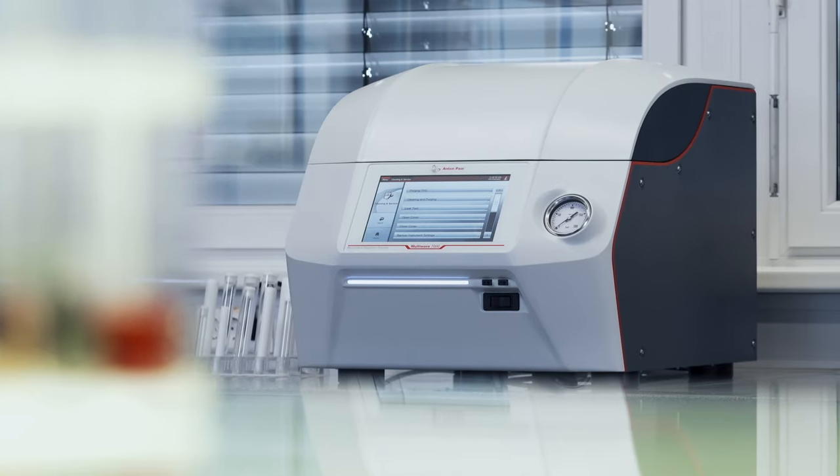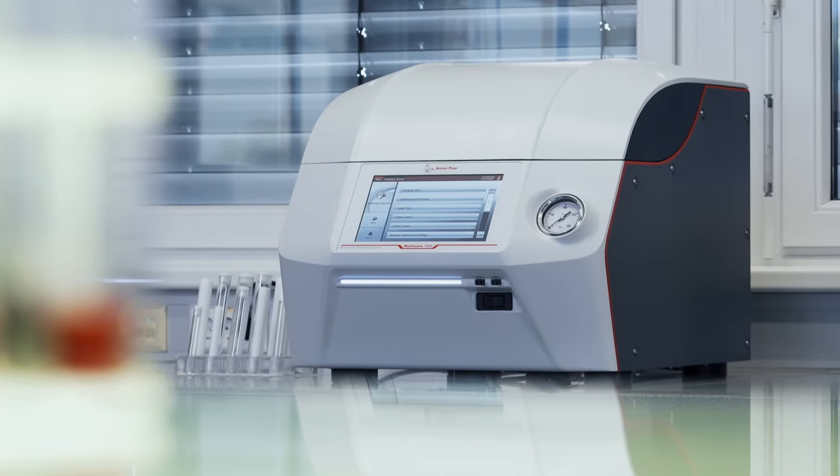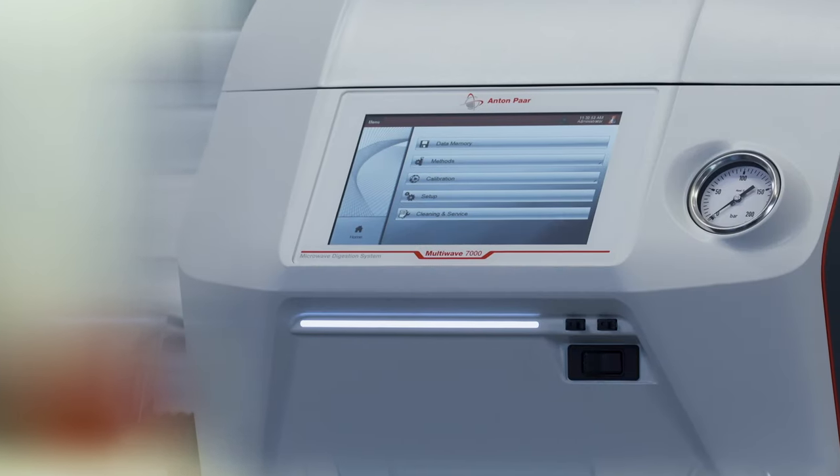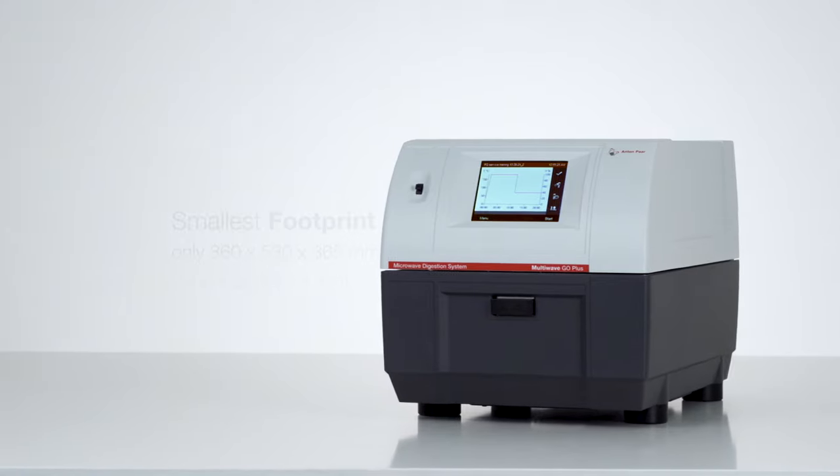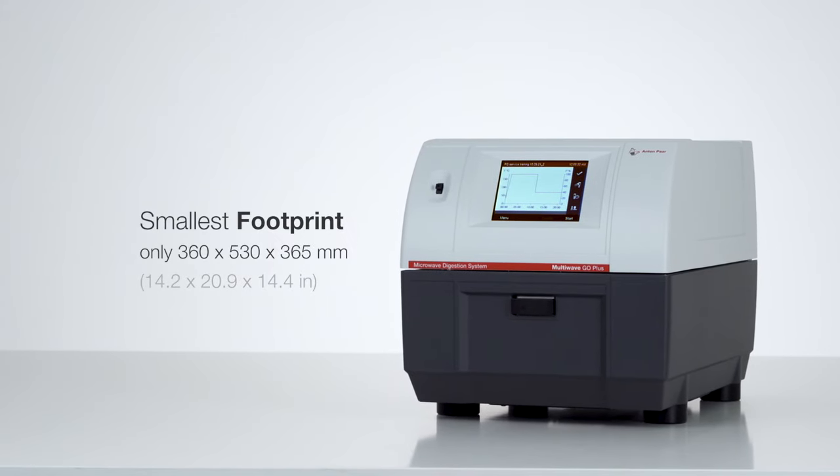From the most powerful microwave system in the world. To the smallest. From intelligent hardware. To ingenious software.